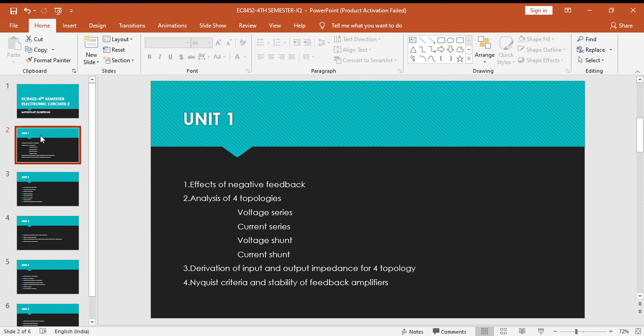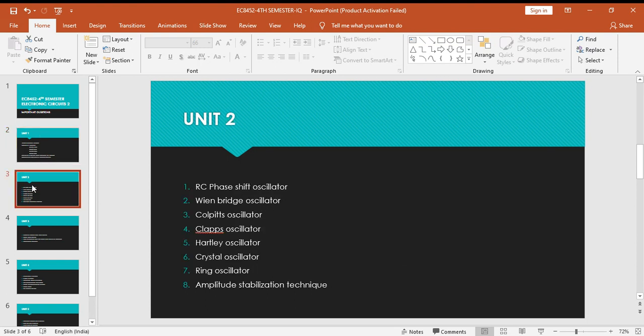Unit 2 is about oscillators. All seven different kinds of oscillators are very important, particularly you have to be thorough with RC phase shift oscillator, Wien bridge oscillator, Colpitts, Clapp, Hartley oscillator, crystal oscillator, and ring oscillator. Apart from these oscillators, amplitude stabilization technique for RC phase shift and Wien bridge oscillator are important but it's a rare question. If you're thorough with the oscillators, you need not study amplitude stabilization.